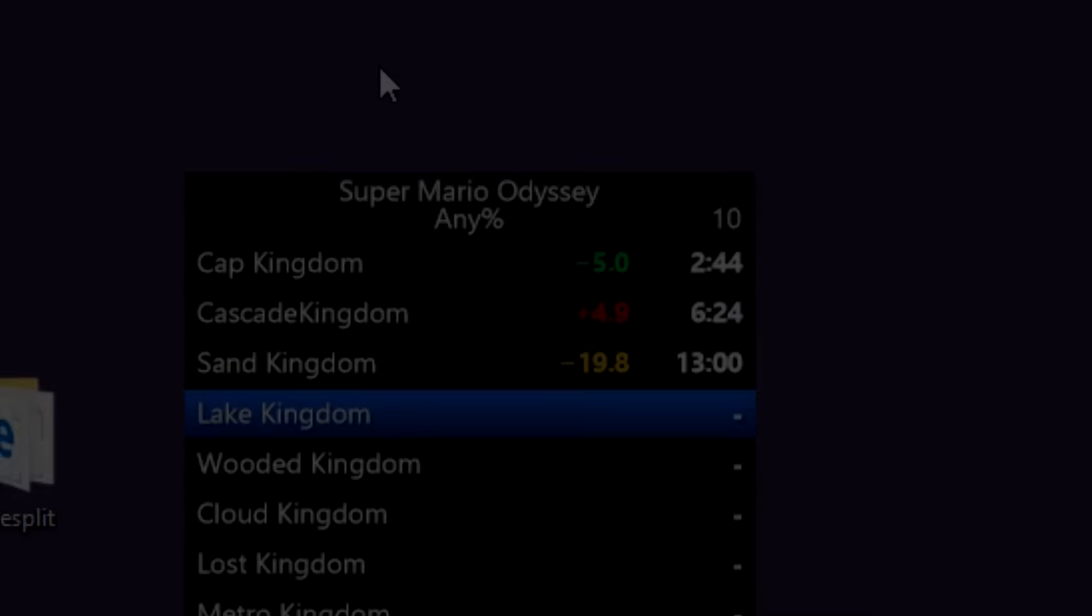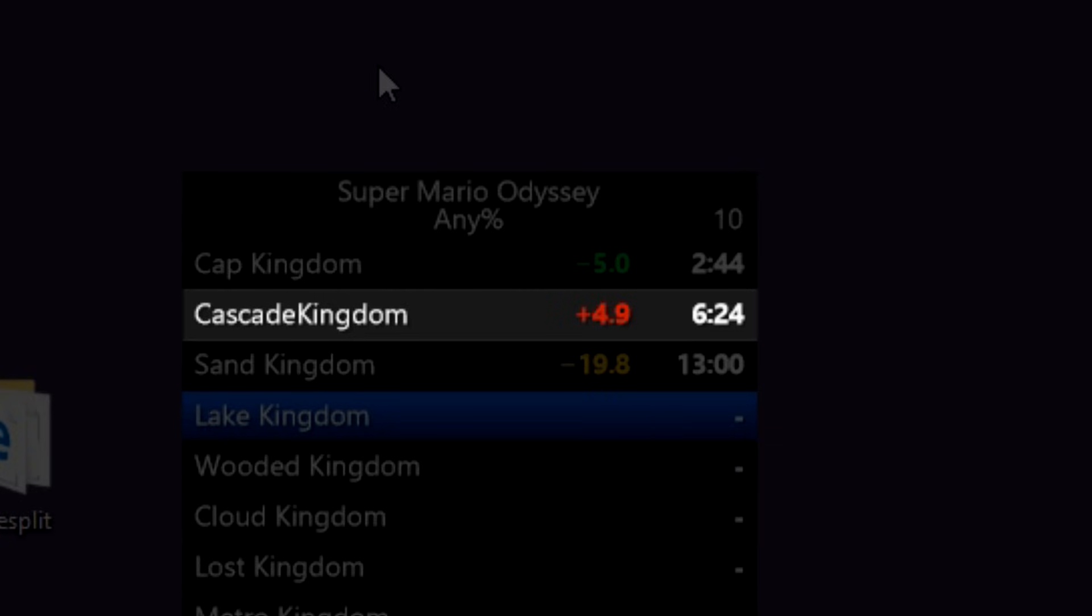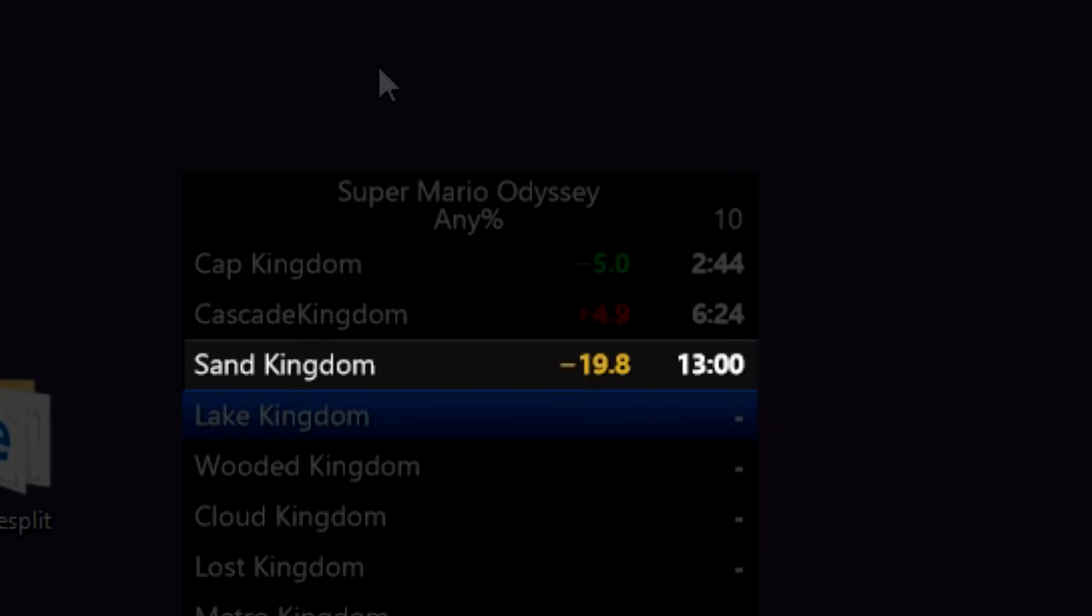If the time in this column for the split is negative and green, then this means that you are ahead of your personal best at that same point in the run by the amount shown. If the number is positive and red, then you are behind your personal best time by that amount. And if the number is yellow, then you golded that split, which means that it is the fastest you have ever completed that segment of the game.